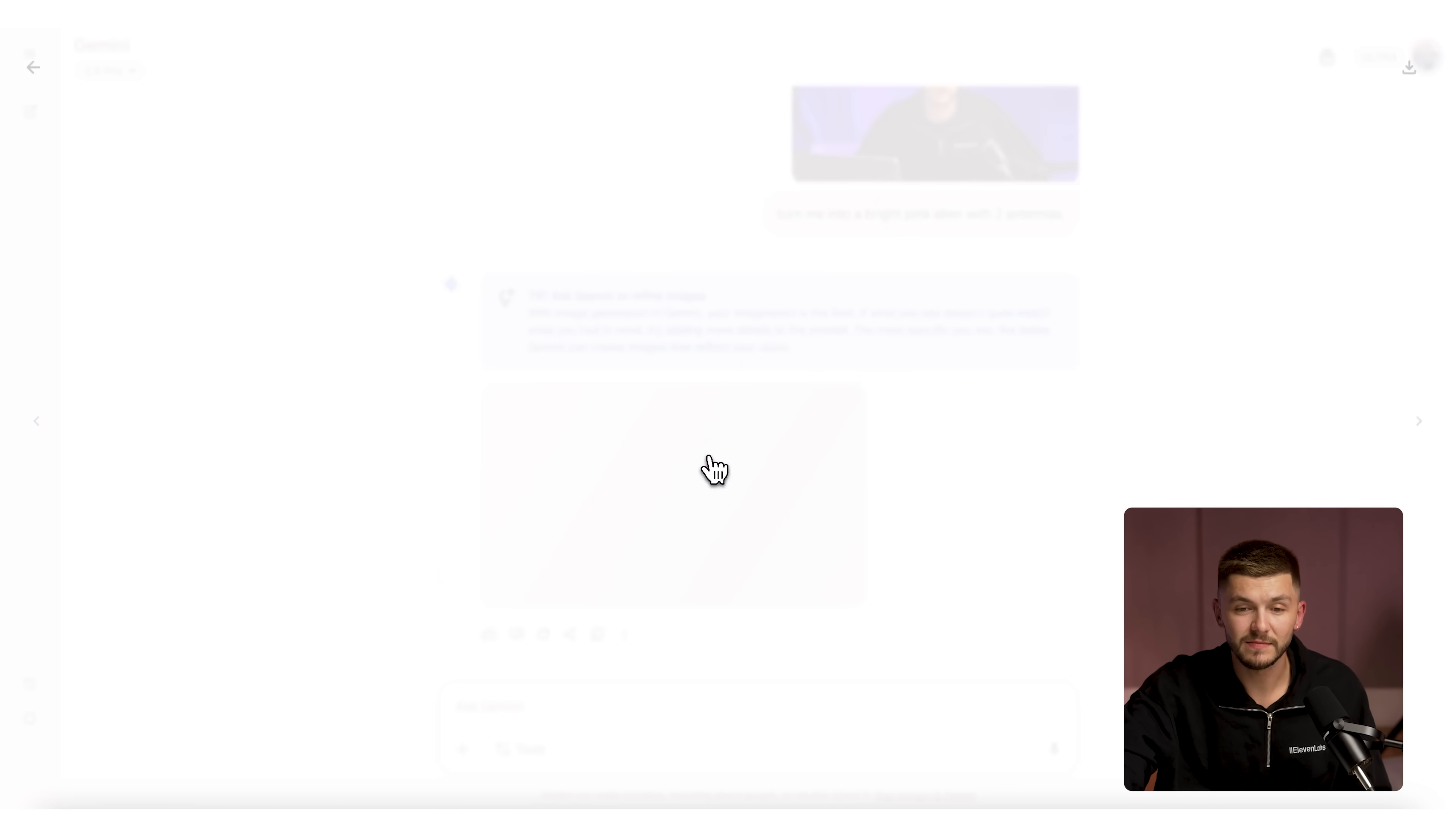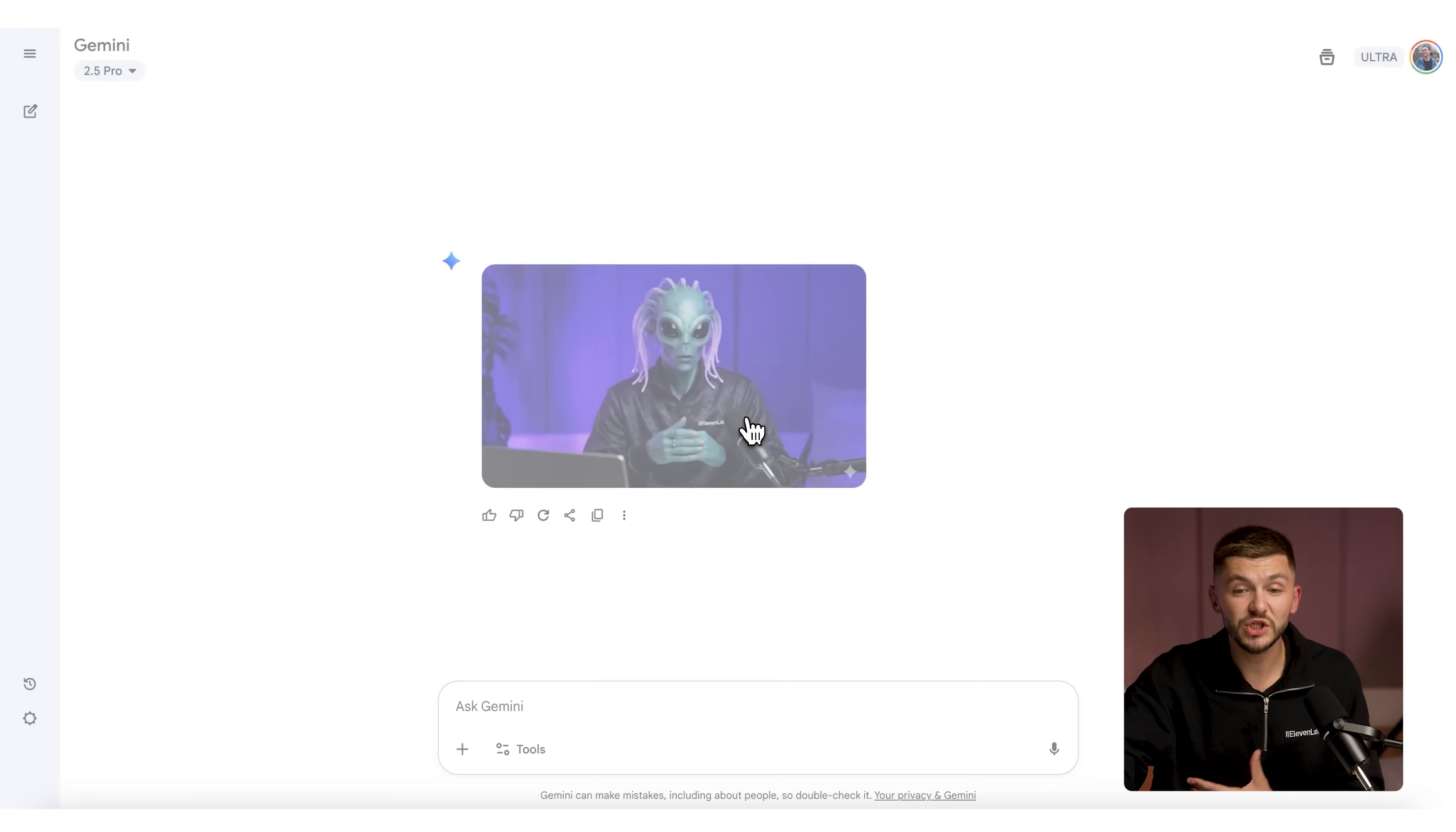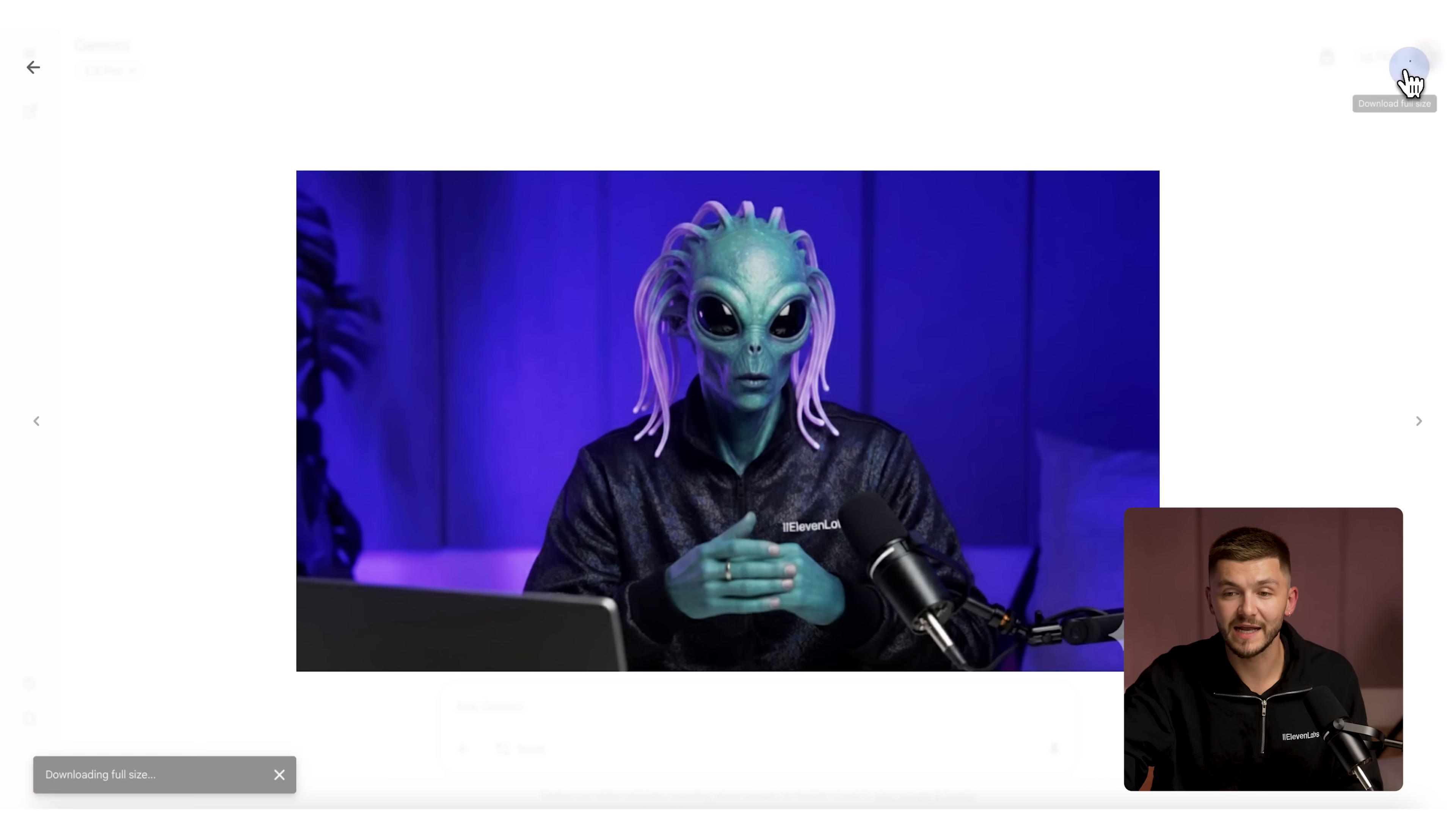And so as you can see, I am now a bright pink alien. However, I think this doesn't look realistic enough, so I'm just going to re-prompt it a few times. The image I'm going with is this alien right here and I'm going to download it full size.